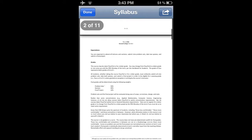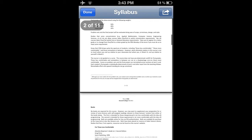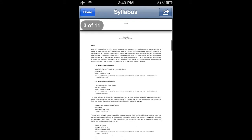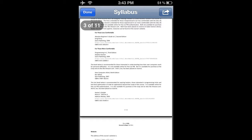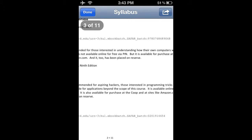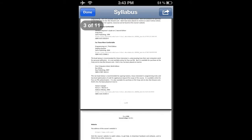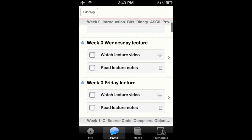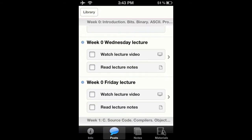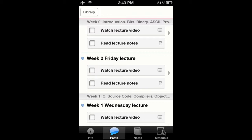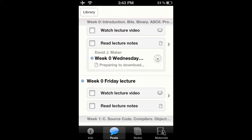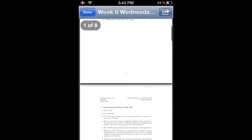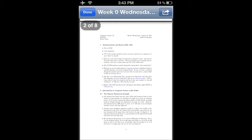Here I view the syllabus. All of the documents for this course are available on iTunes U. I can also watch the lectures and read the notes of each class.